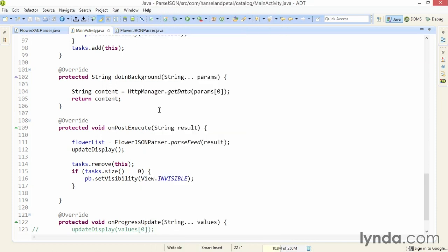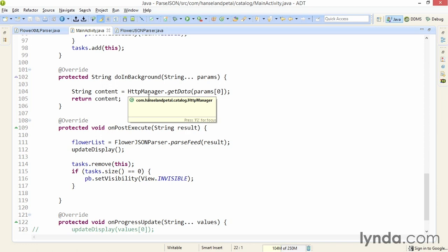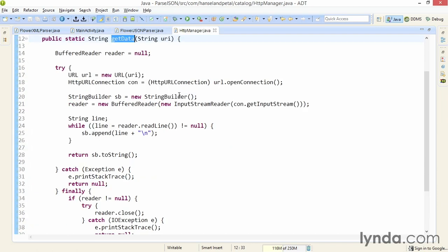Now I'm going to point to something I never touched, and that's my HTTPManager class. Remember, this is the class that's doing the real work in the background of making the request to the web service and pulling the data down over the web. Notice that this code didn't change at all. From the point of view of Java and Android, text is text. It doesn't matter whether you're working with XML or JSON; you're downloading and saving the content in exactly the same way.